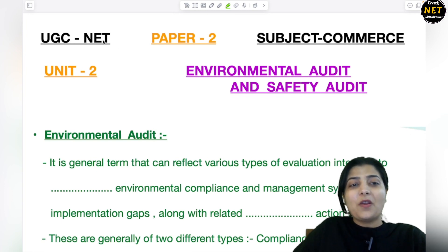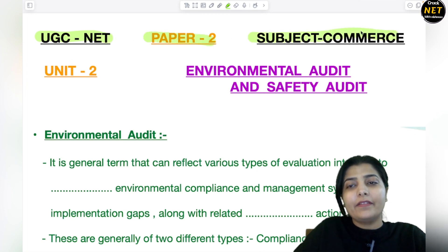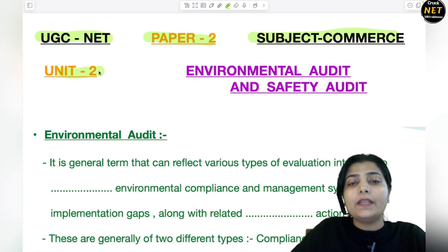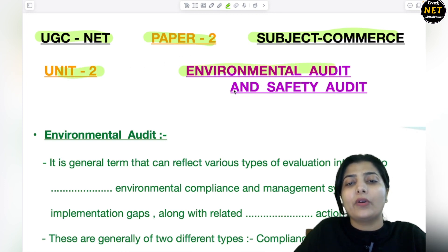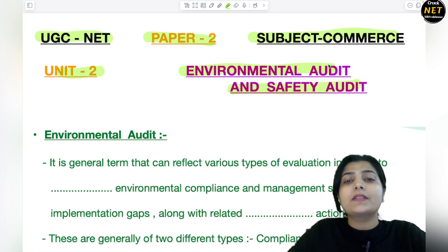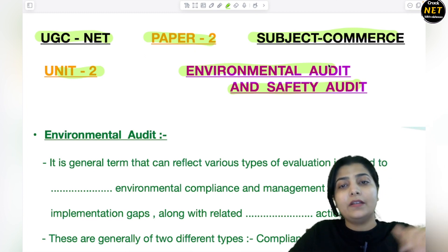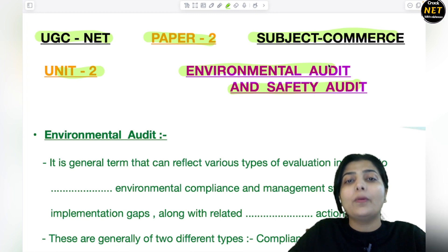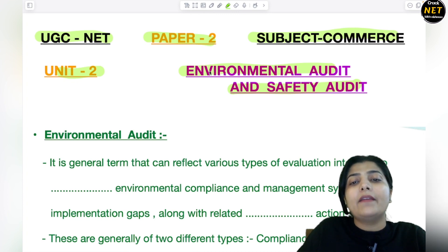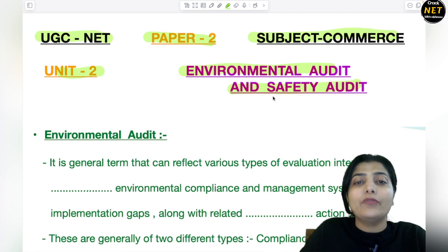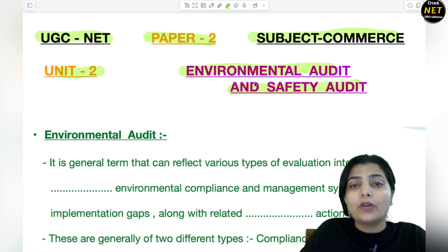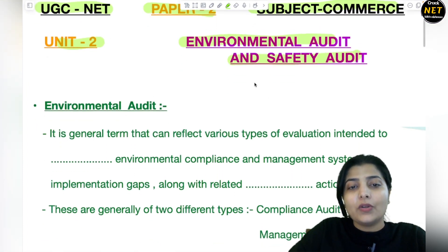Hello my dear students, welcome to the class of UGC Net Paper 2, subject Commerce. Today's topic from Unit 2 is environmental audit and safety audit. We will discuss two major types of audit — these are new concepts. Environmental audit and safety audit are very important from your UGC Net exam point of view, so you should not skip this concept. You can make your notes.